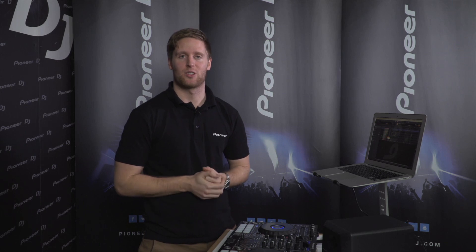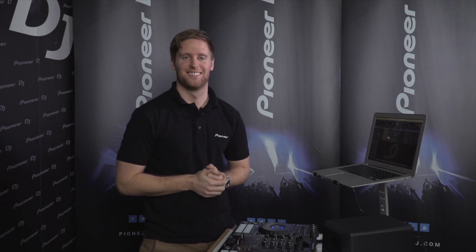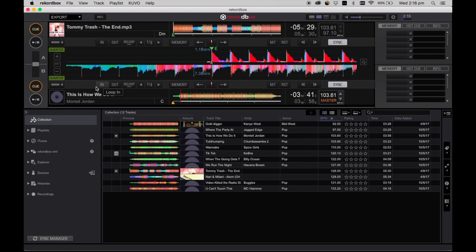Hey everyone, it's Ryan here from Pioneer Australia and welcome to the Rekordbox Masterclass. In today's session I will show you how to use the history section of Rekordbox. After playing a set on your Rekordbox enabled device, such as the Pioneer CDJ-2000 Nexus 2, Rekordbox will create and save a history file for the songs you played in your set.